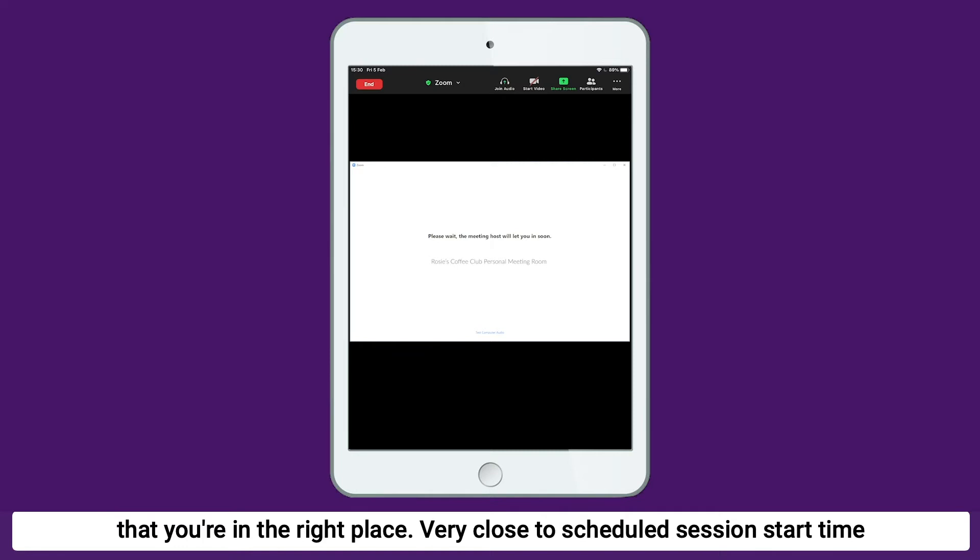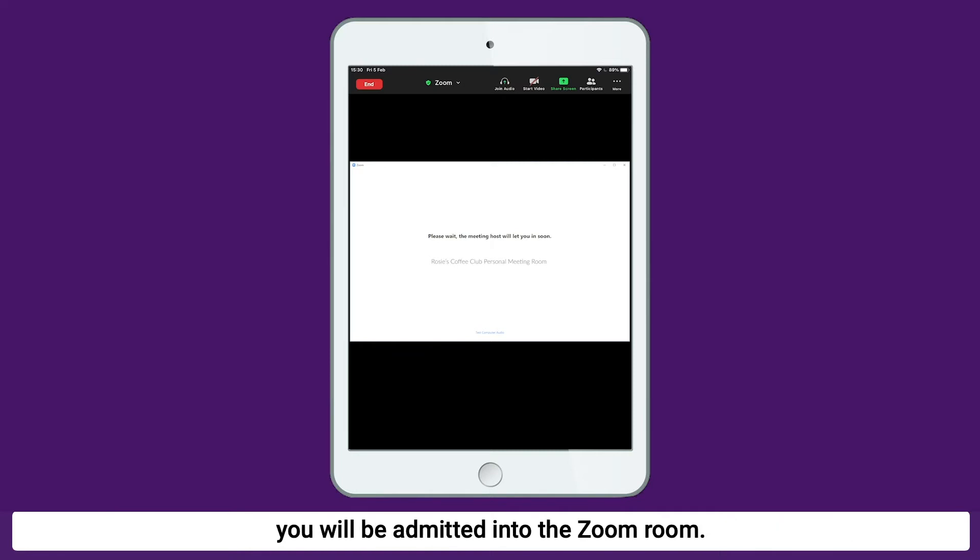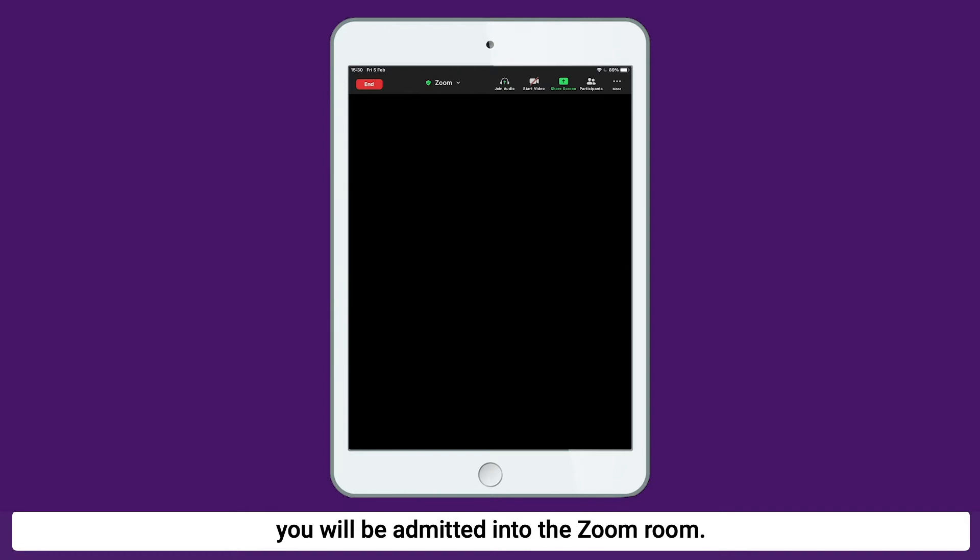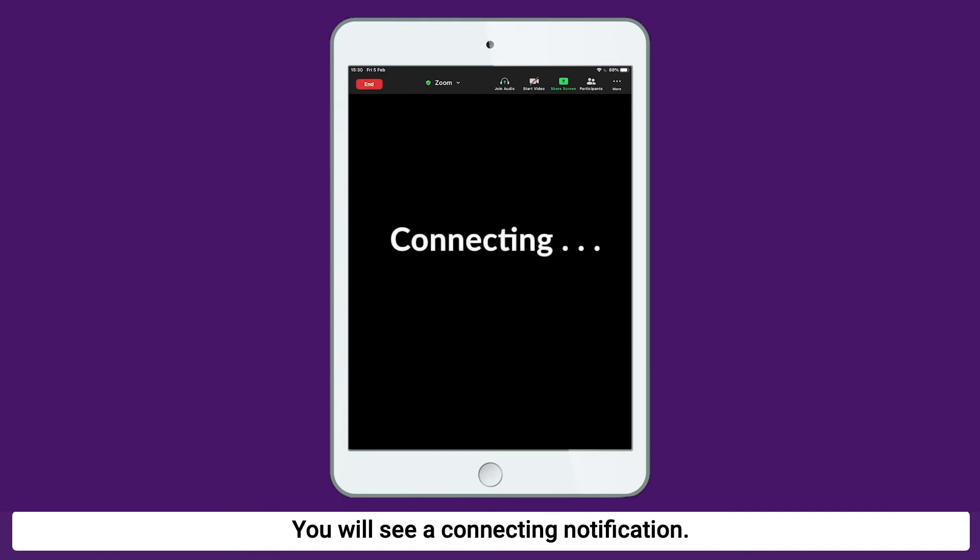Very close to the scheduled session start time, you will be admitted into the Zoom room. You will see a connecting notification.